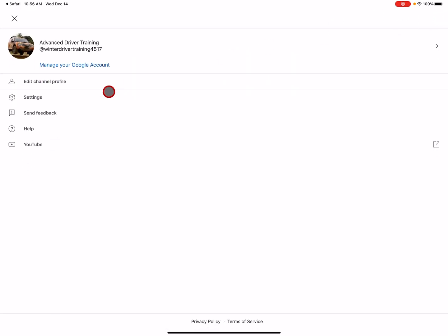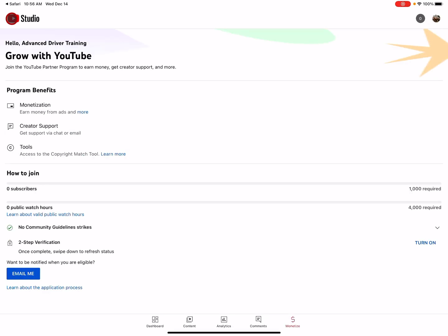Oh, there is the one other area. Edit channels, settings, YouTube, manage your Google account, none of which are any good to me. So I'm completely bewildered.